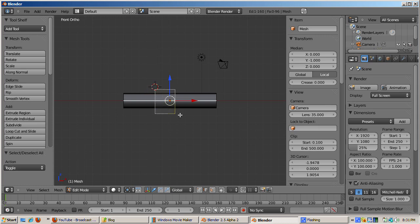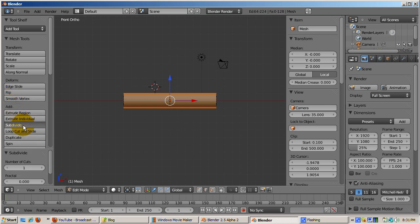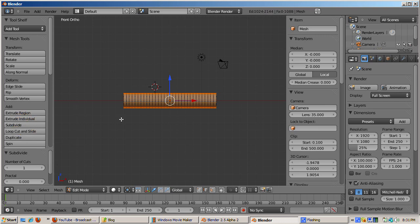Box select the center edges by pressing the B key and creating a rectangle containing the horizontal edges. Click the subdivide button in the 3D editor tools panel on the left 5 times to get enough vertices to curve the tube along its length.